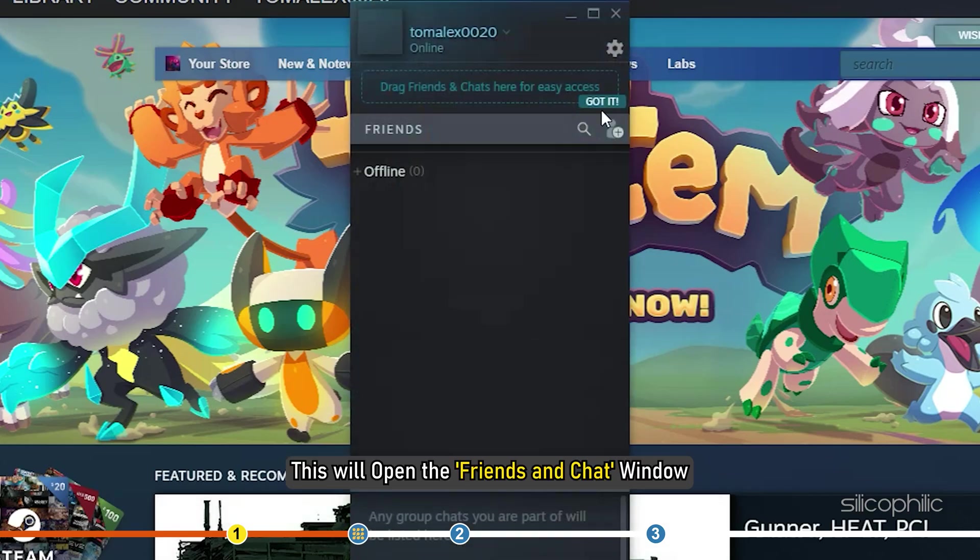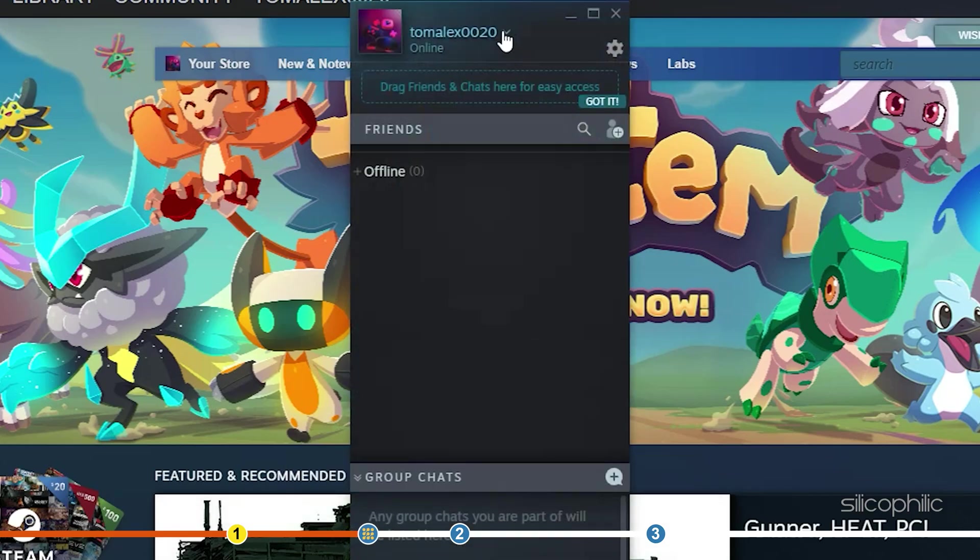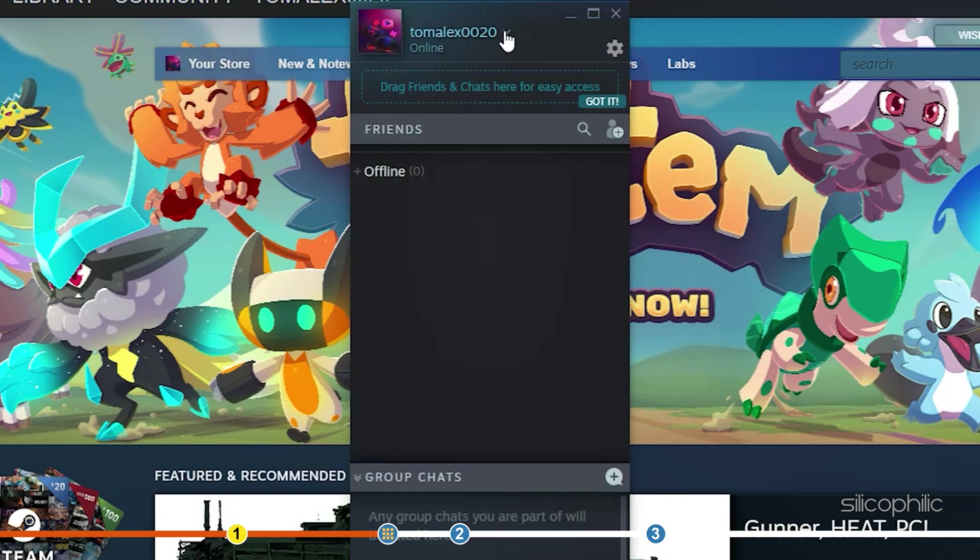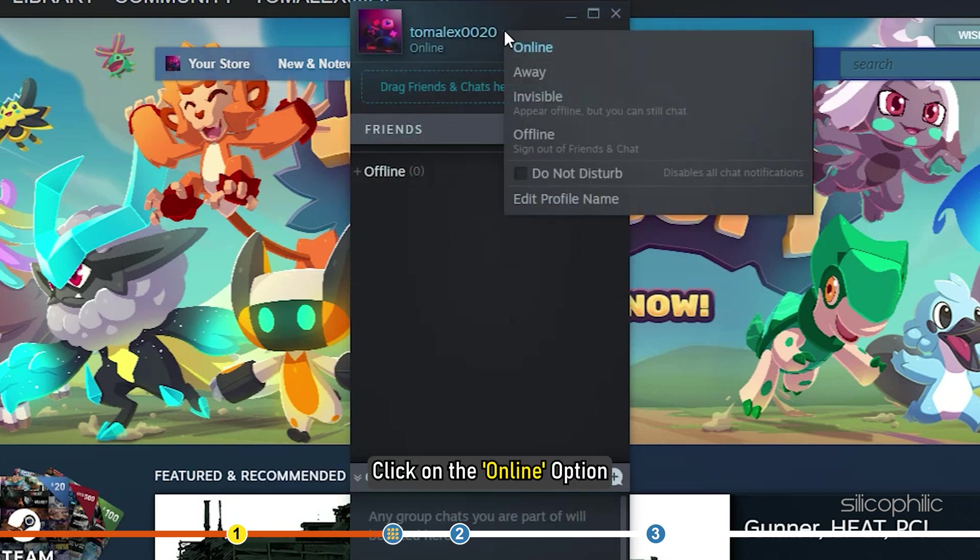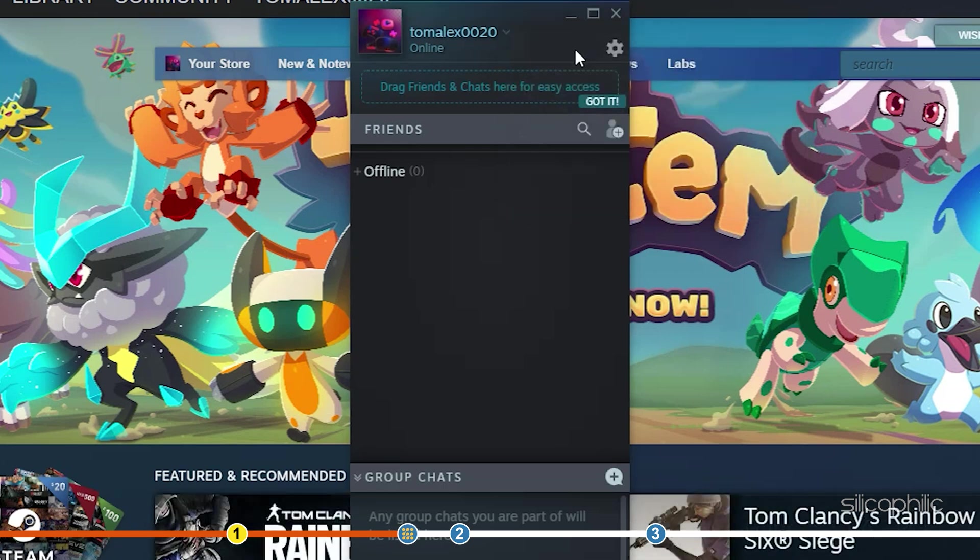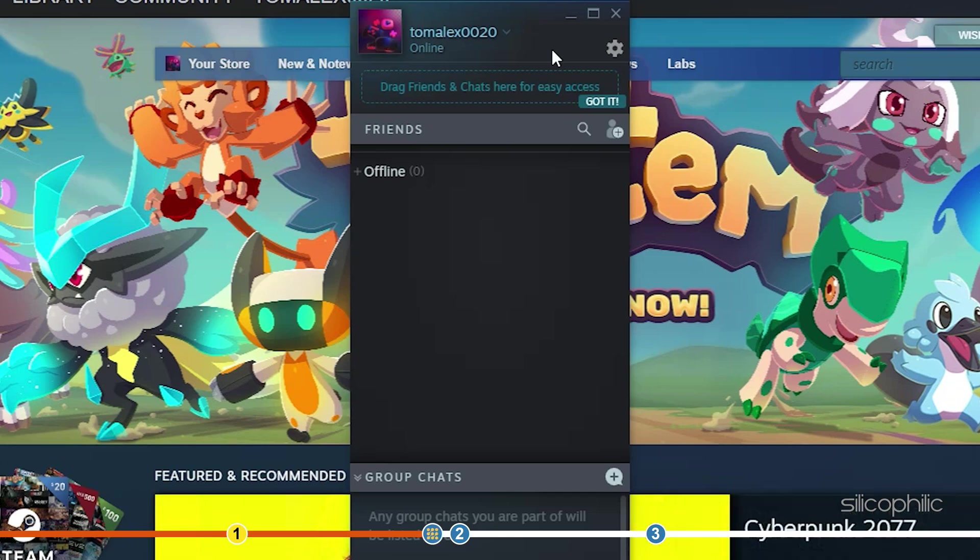This will open the friends and chat window. Select the downward arrow located beside the account name. Click on the online option. The profile picture should reset and change to the one you have selected earlier.